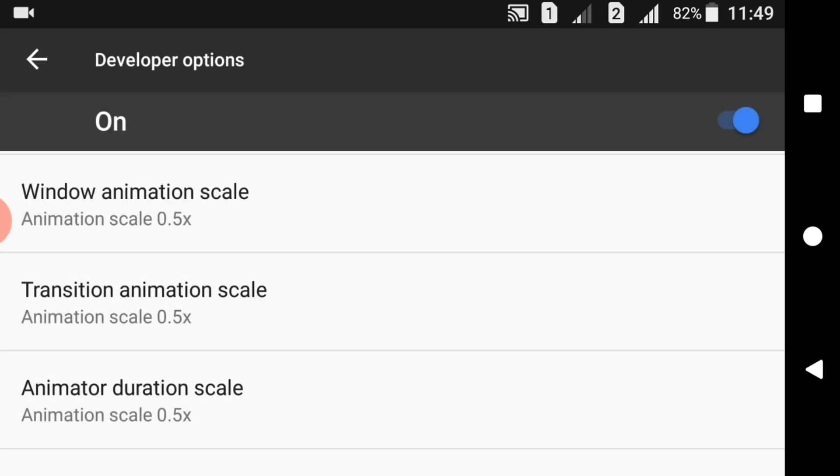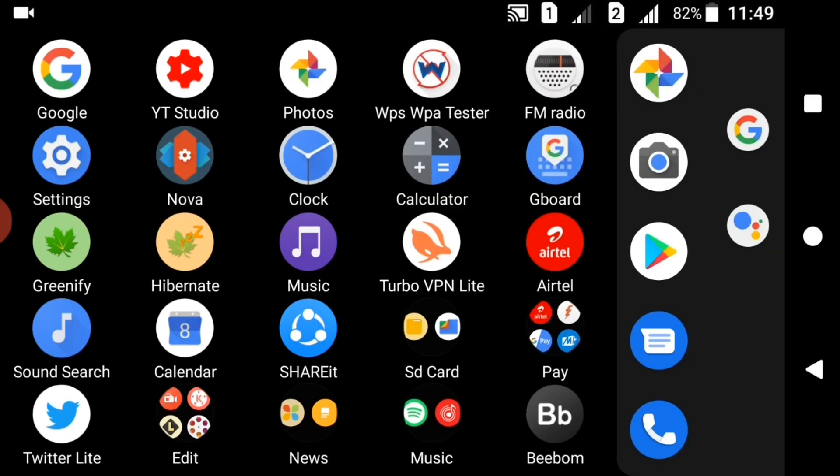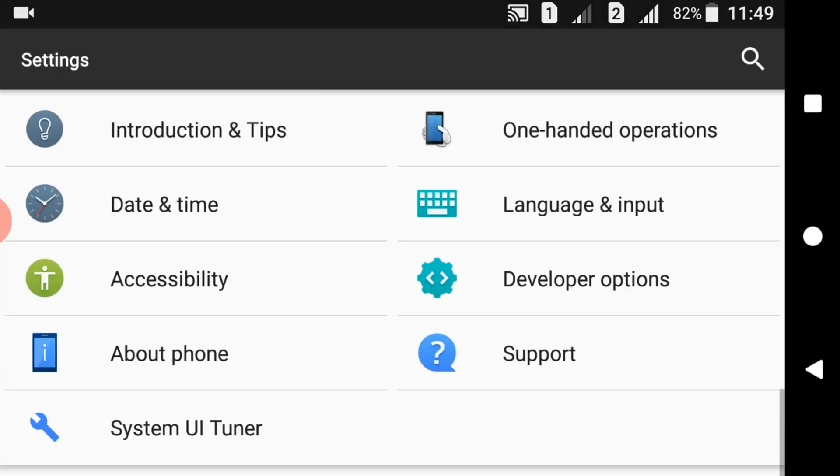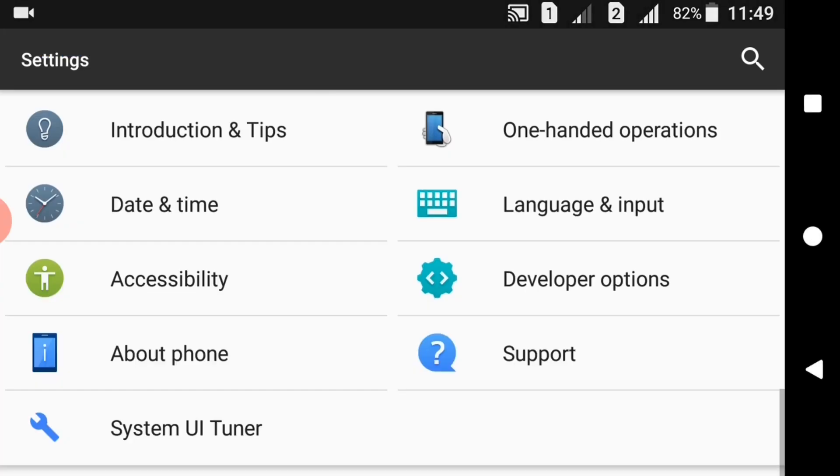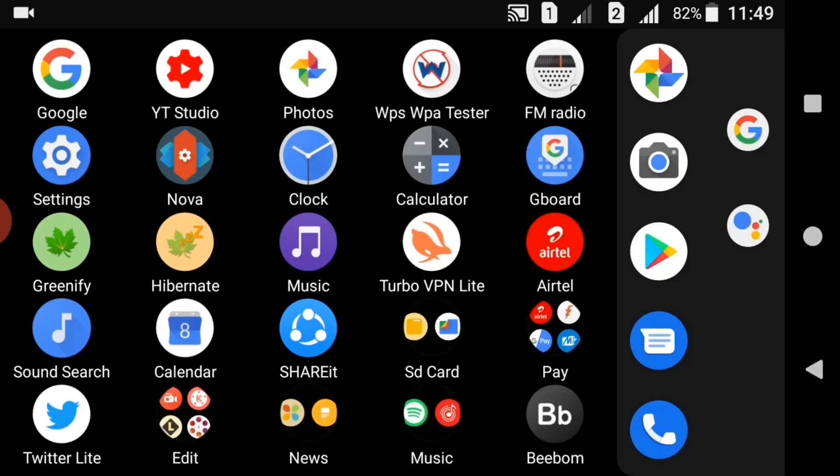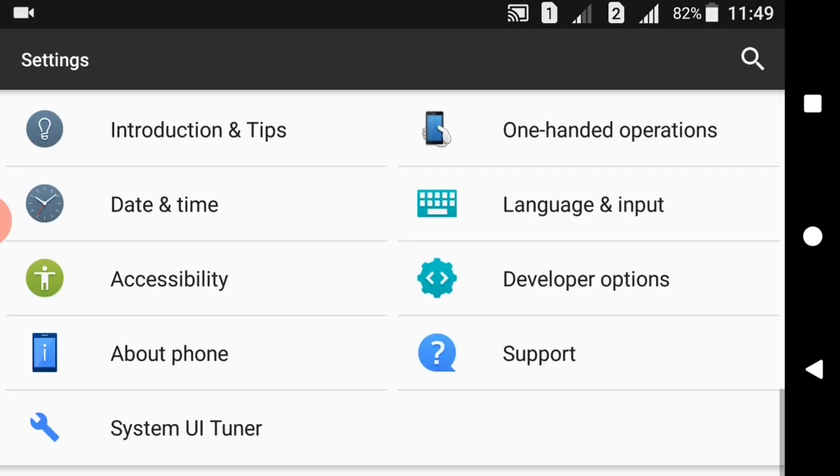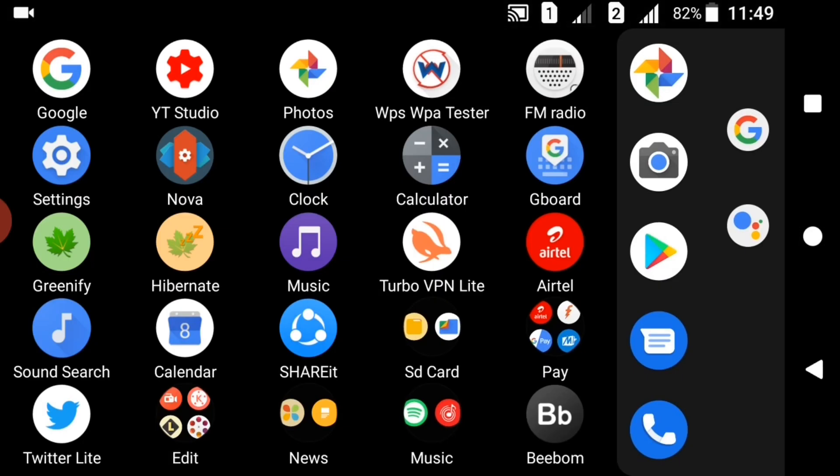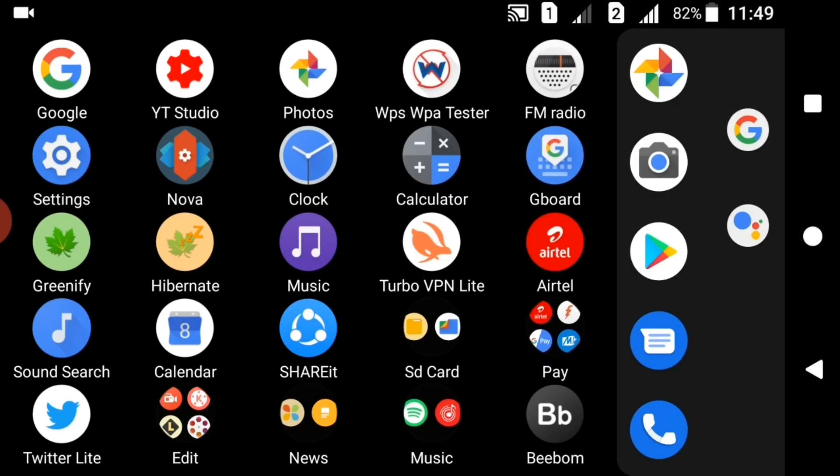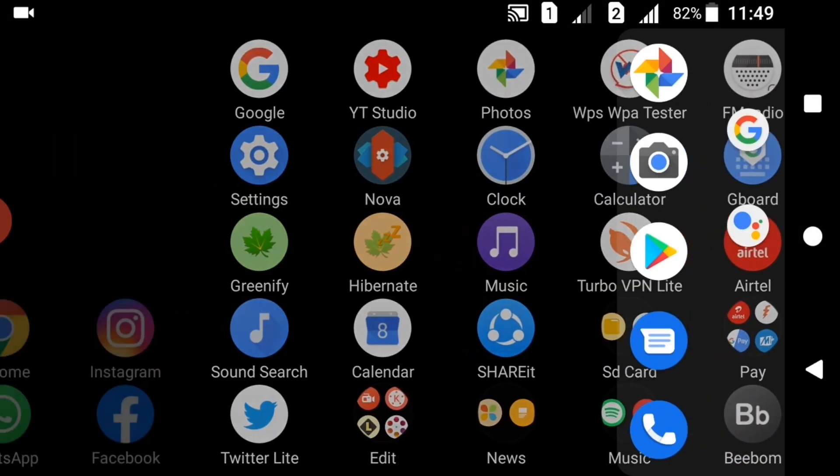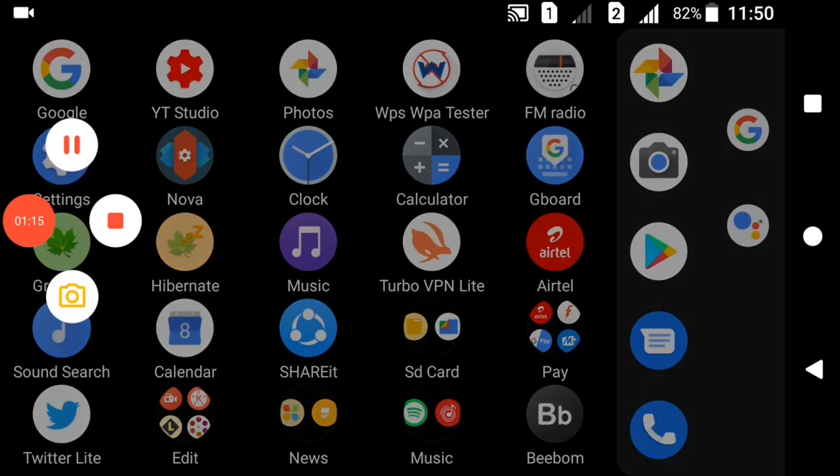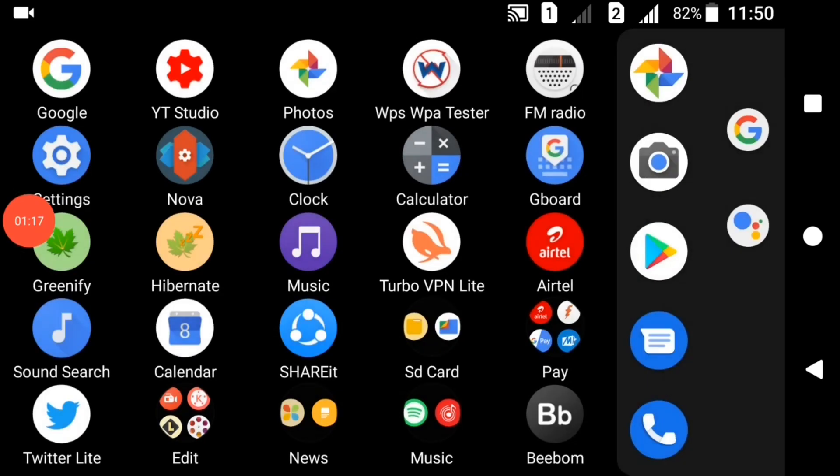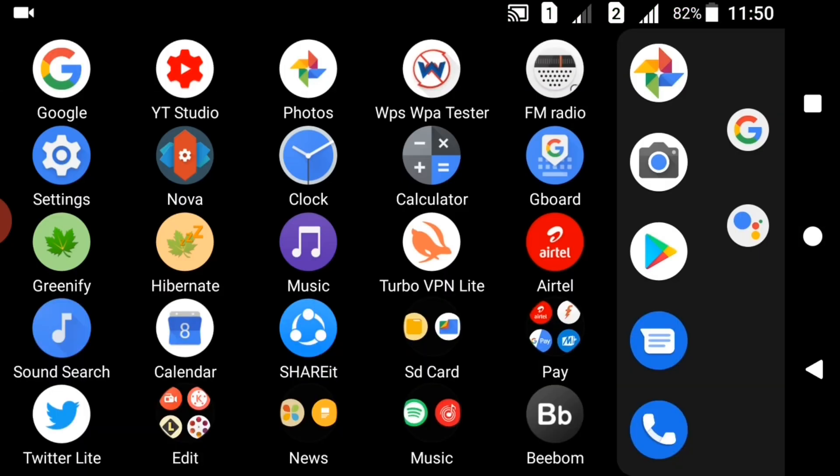You will notice the change now. Then go back and click on the home button. As you can see, every action is 0.5 times faster. As you open Settings app, it opens 0.5 times faster than before.